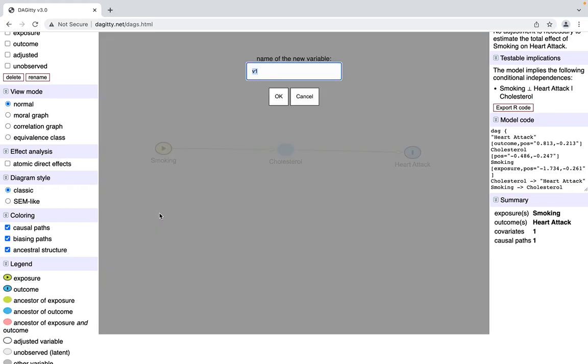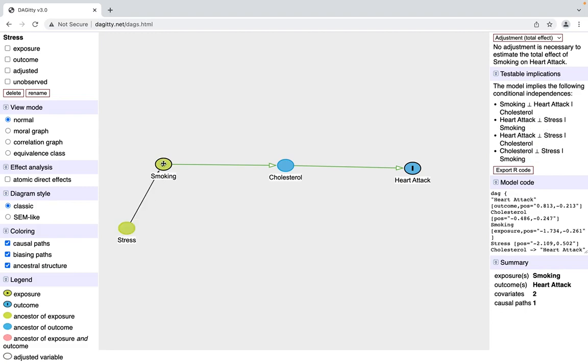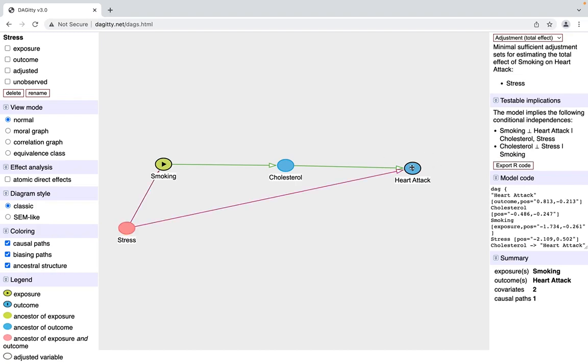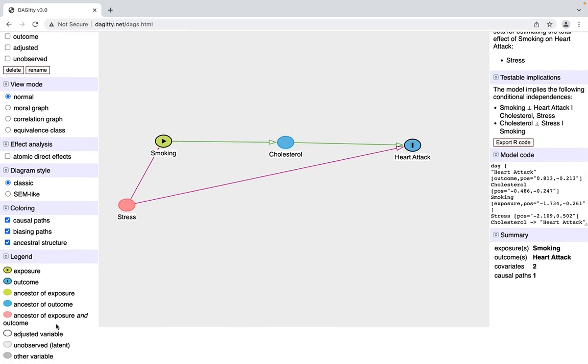Just to throw a confounder in there, I'm going to put stress, where stress might lead someone to smoke more than they already do. Stress can also lead to a heart attack, and you'll notice that turned pink. Pink means that it is an ancestor of both the exposure and the outcome.